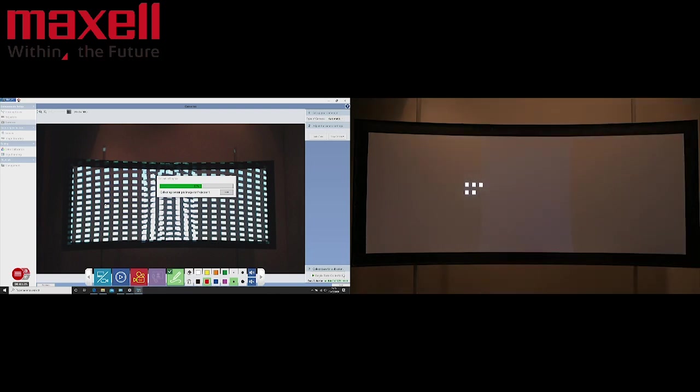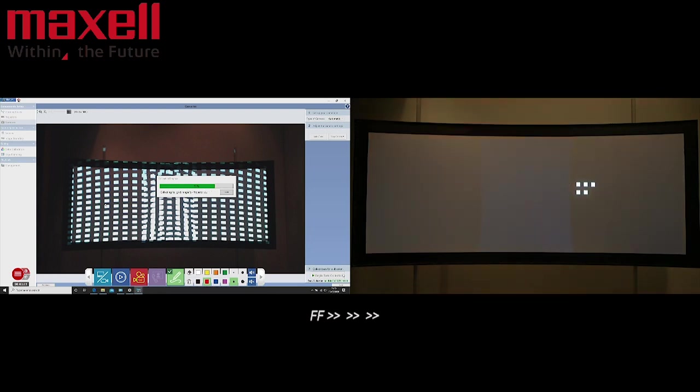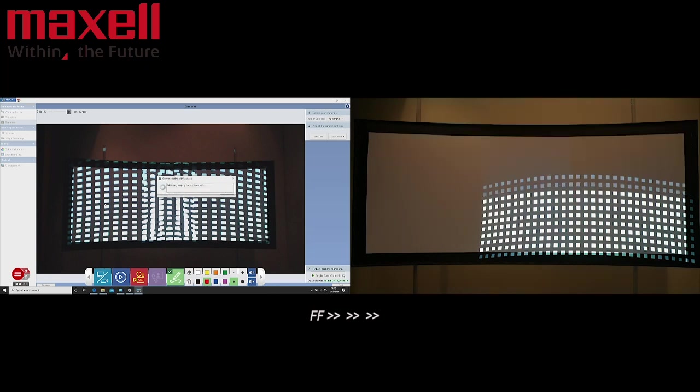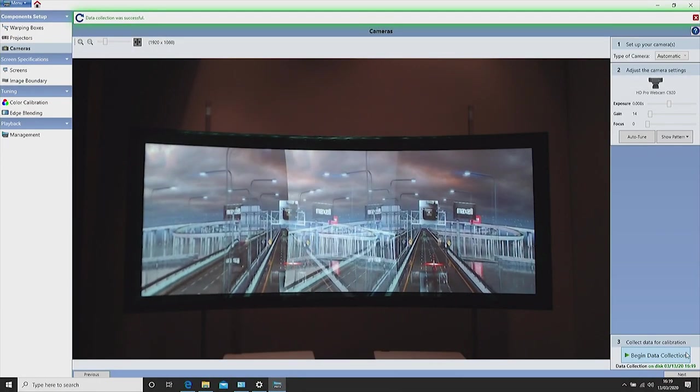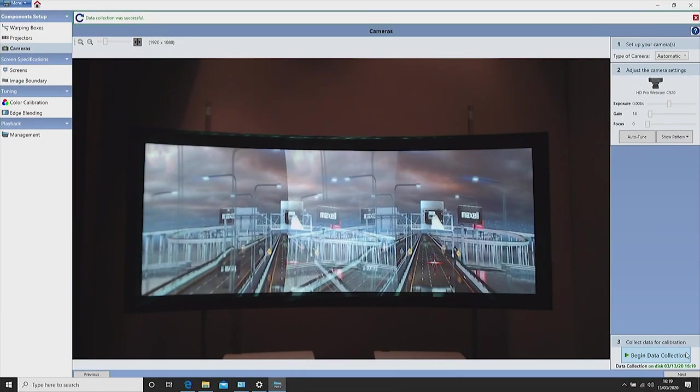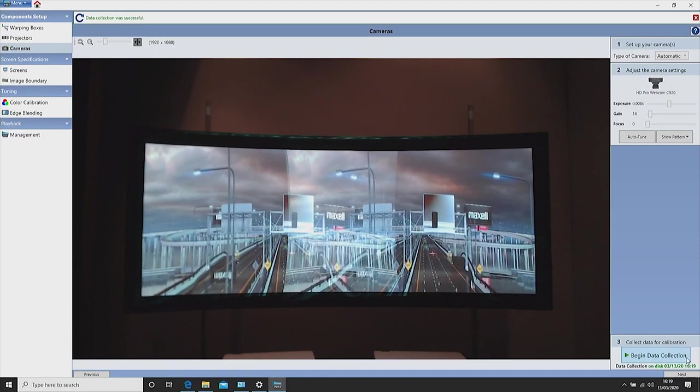The camera is now calculating how many white squares can be seen. Once completed you will see an updated time stamp in green. Now click next.